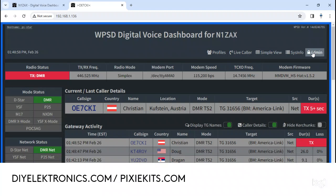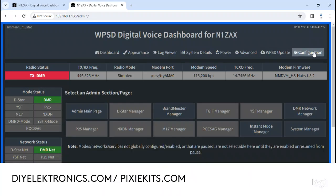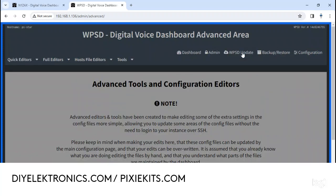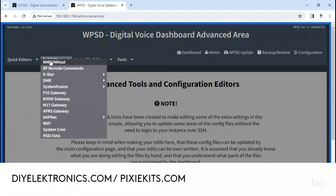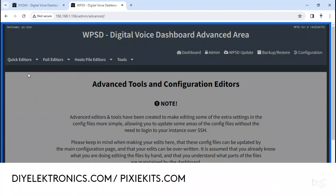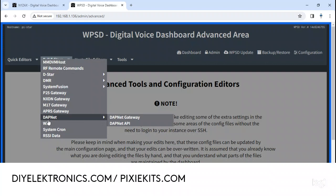Now, what you do is go to admin, then go over here to advanced. Where the heck is it? Yeah, right here. You've got to go to full editors and then to WiFi.